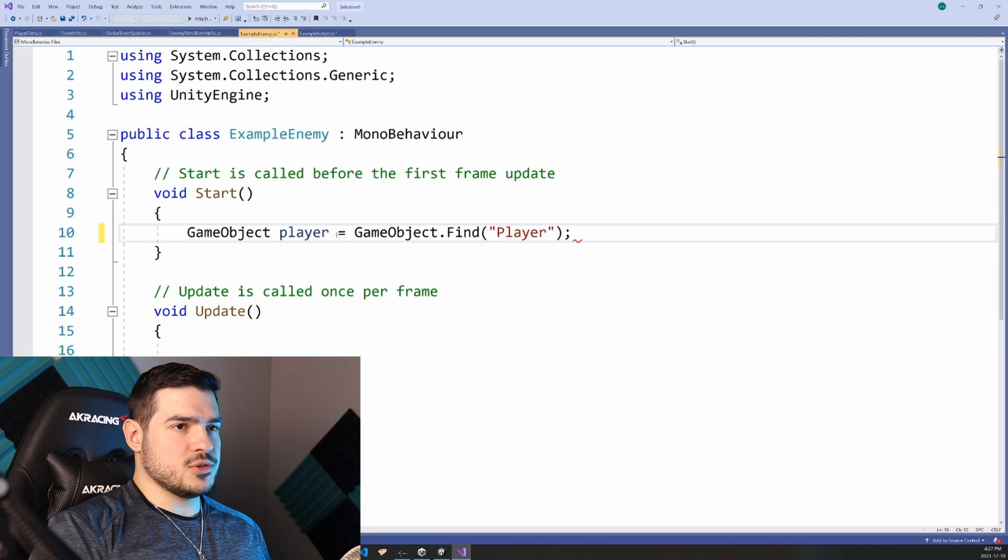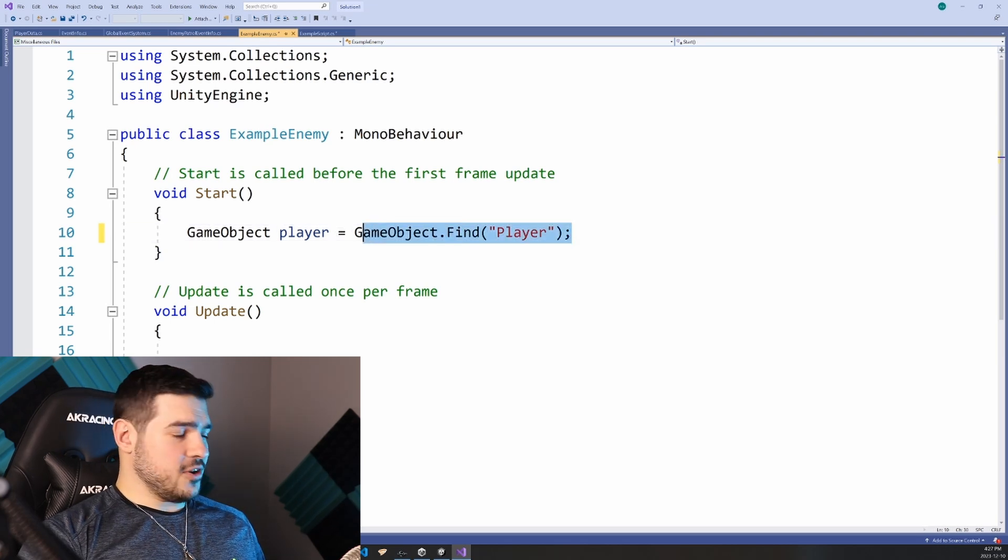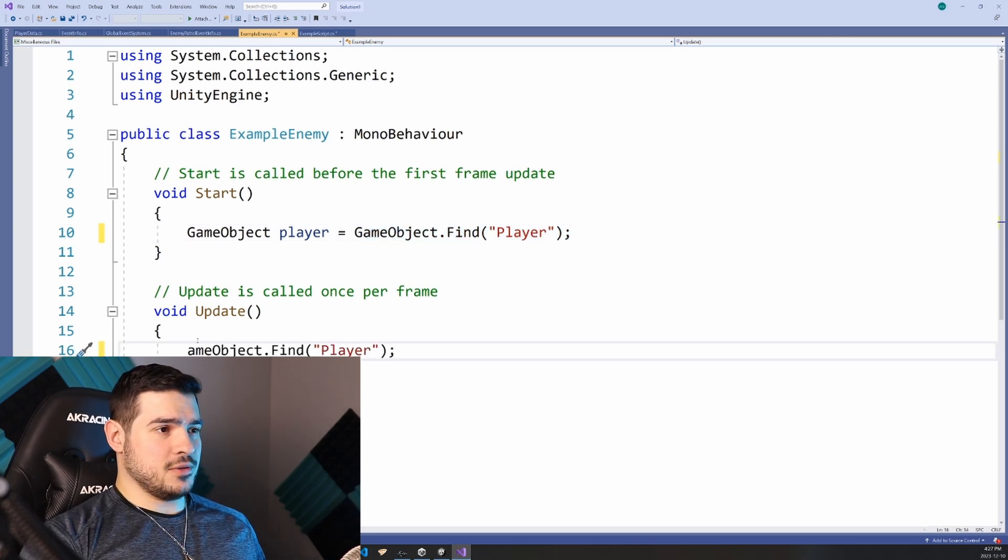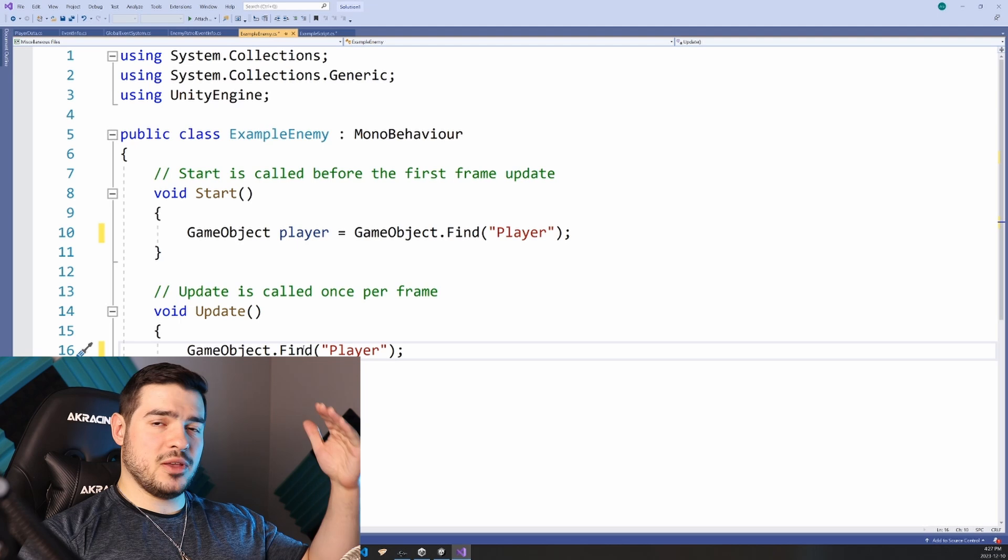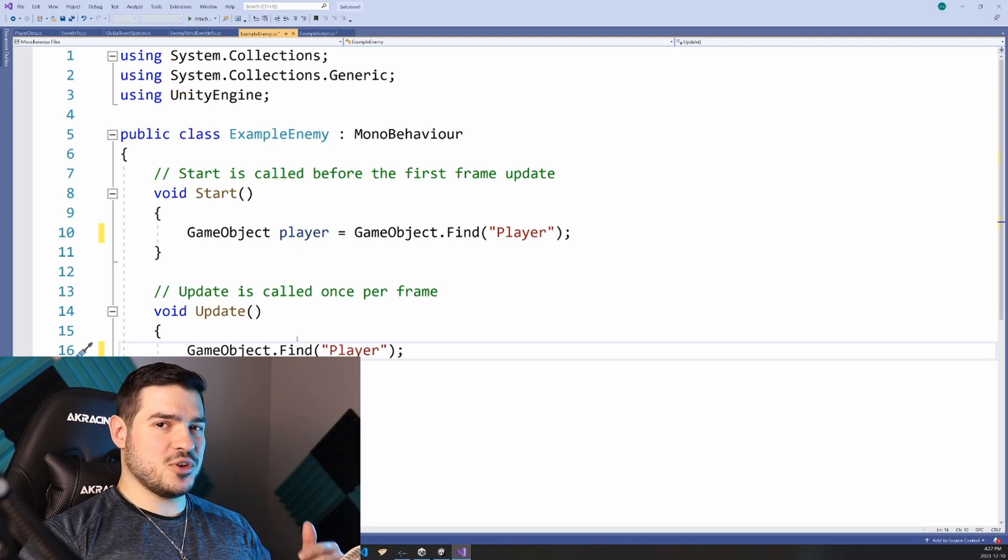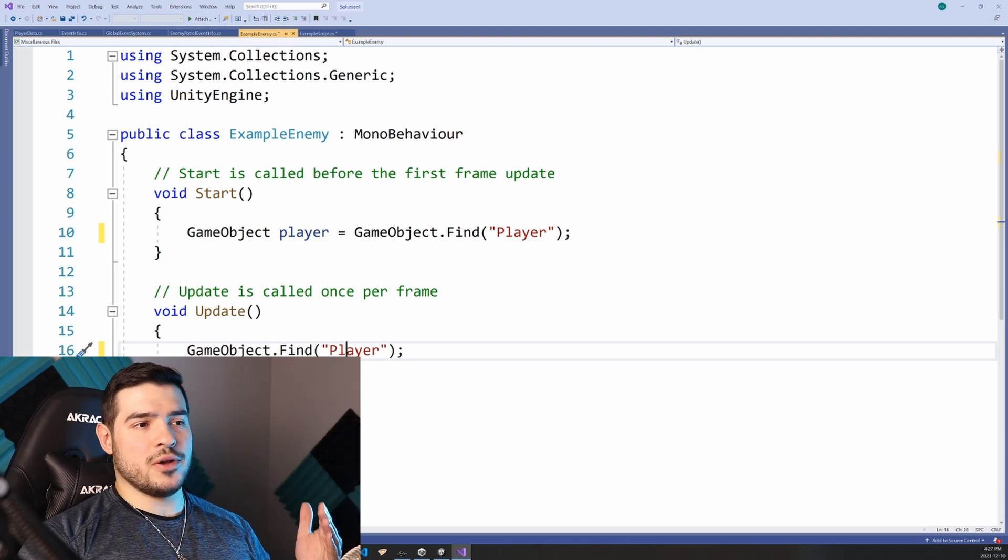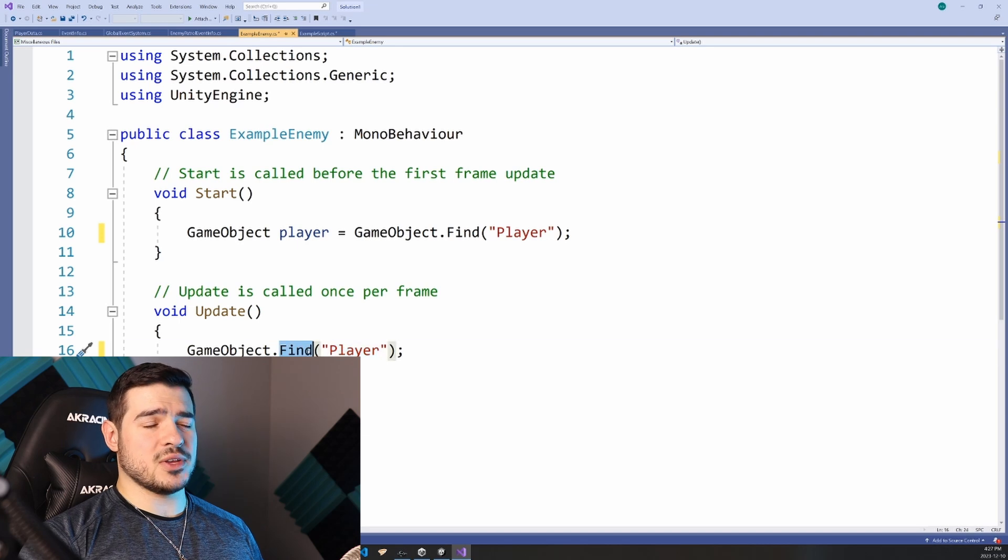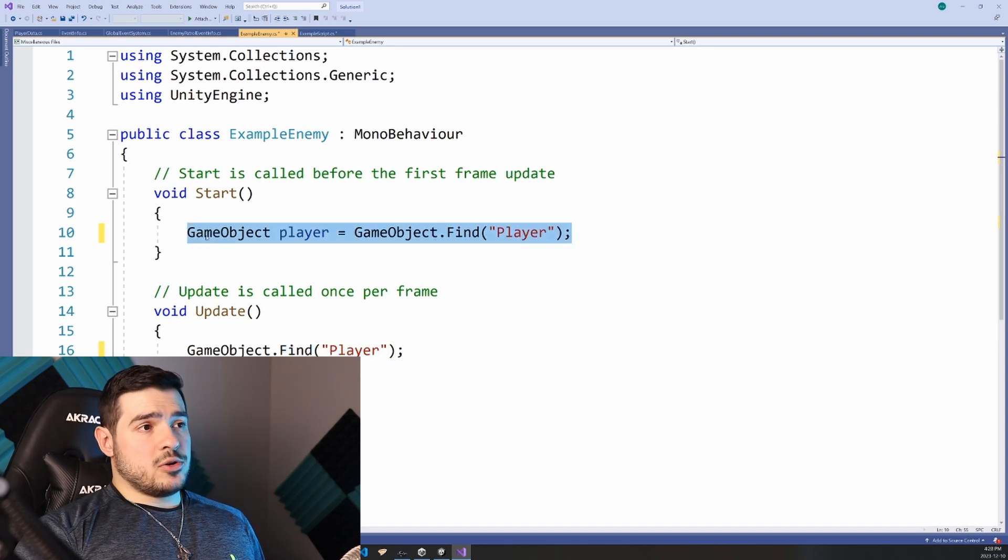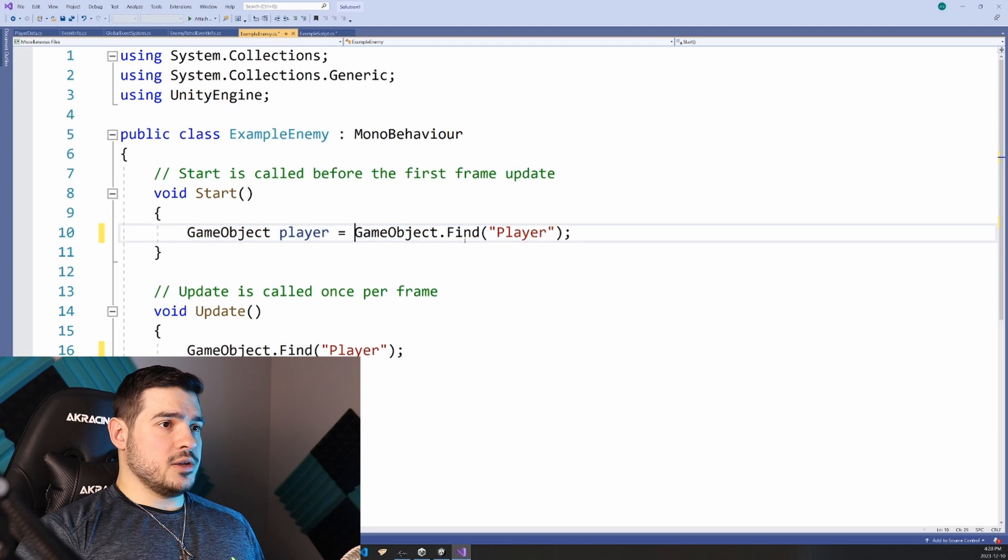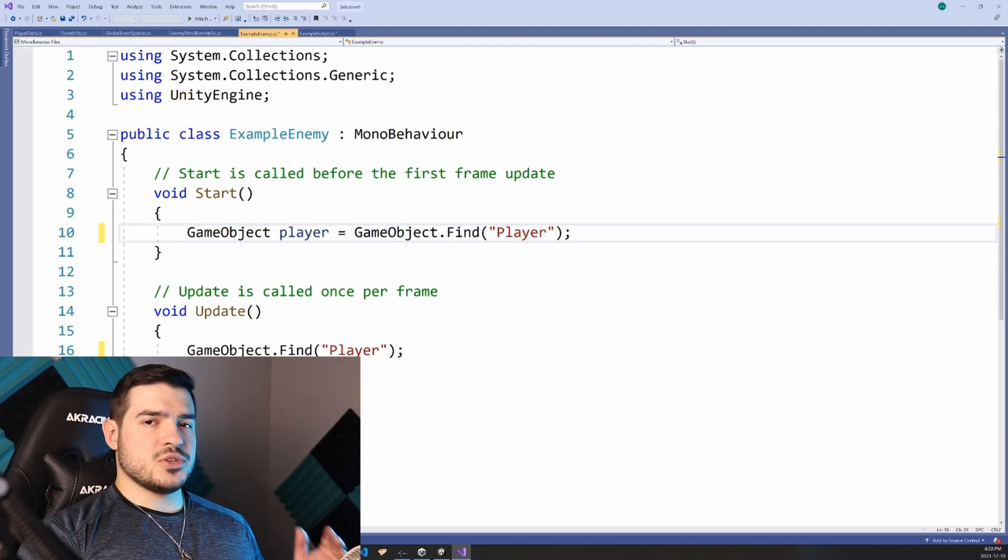There's a few problems with this, especially if you're calling this in the update function, where essentially you're looping through the entire list of game objects every frame to find the one that you're looking for. It is a bit better to put this on your start function where it's only going to get run once. However, you're still searching over a lot of objects needlessly.